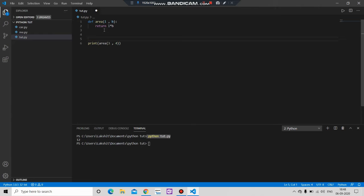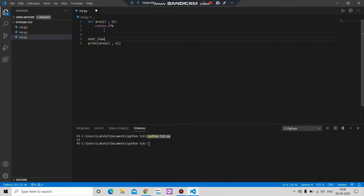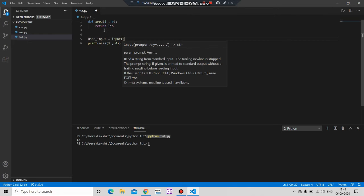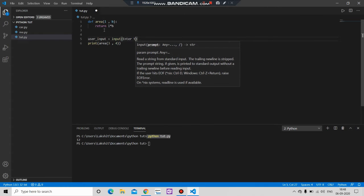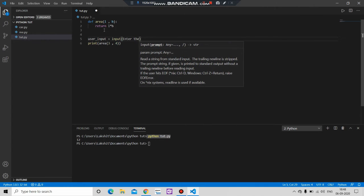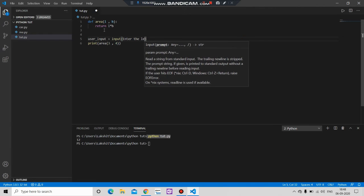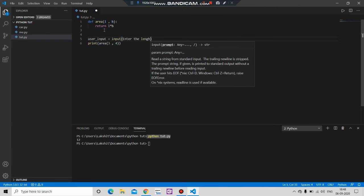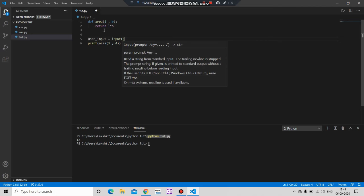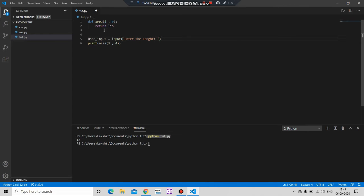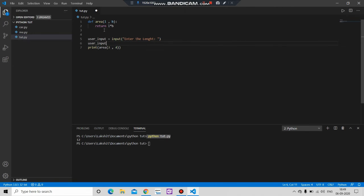So let's create a variable user_input equals to input, enter the length. And let's create user_input2 equals to input, enter the breadth.